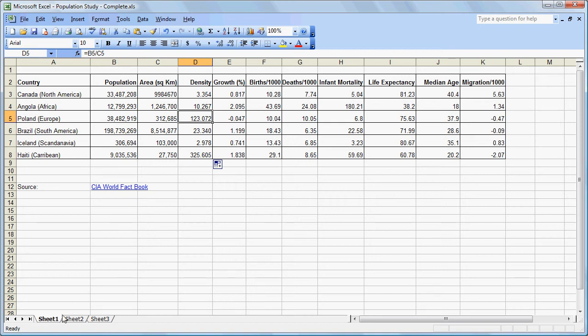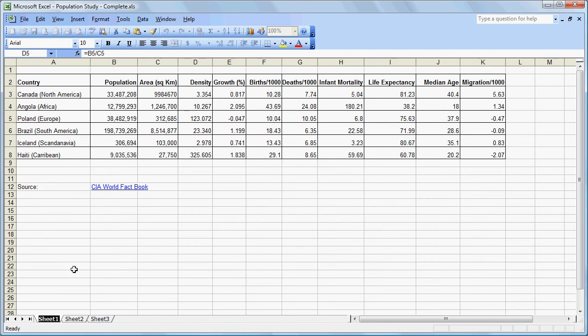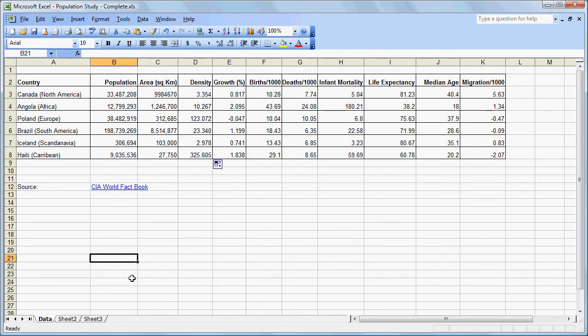The next thing we are going to do is rename this sheet so that we can distinguish it from others. To make it more meaningful, we are going to call it Data. All I did was right-click on the Sheet tab and then choose Rename.